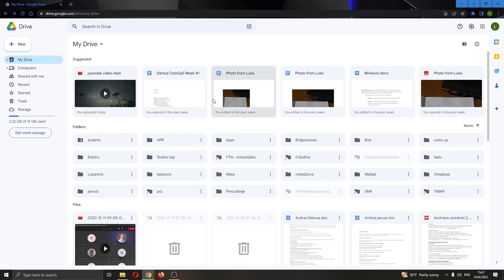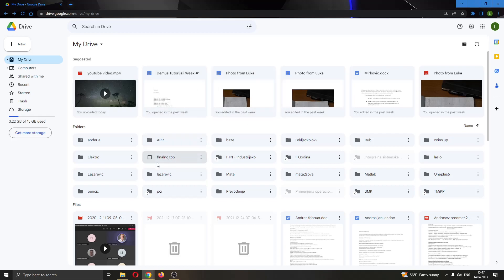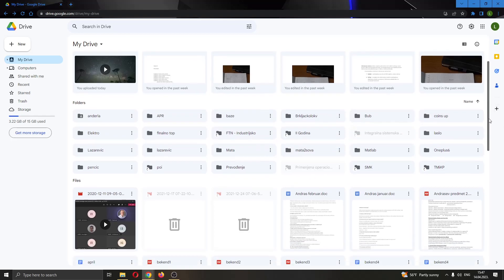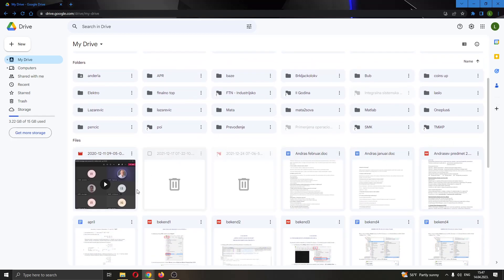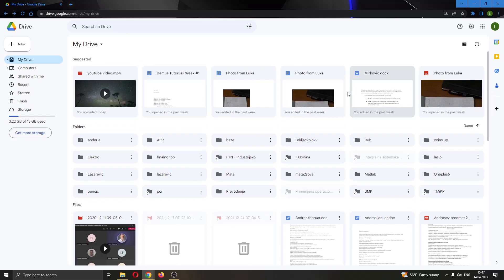You can see here under suggested I have all of my recently used and opened files. I can see all of my folders where I can group my files into them, and if I scroll down even a bit more I can see all of my files that aren't grouped in any folder.